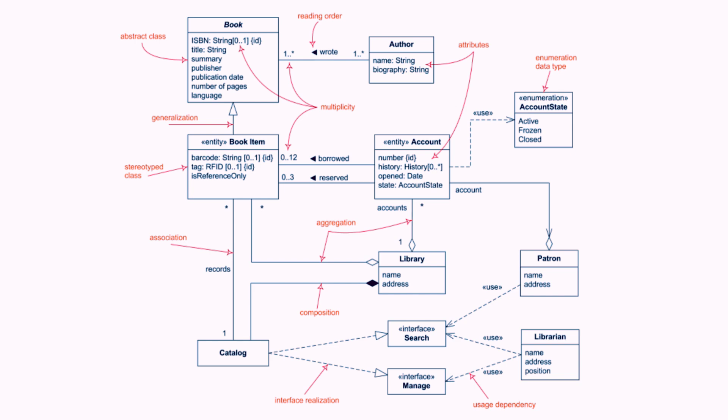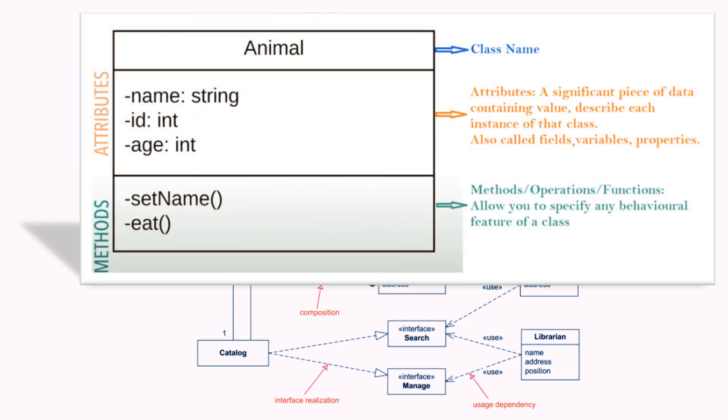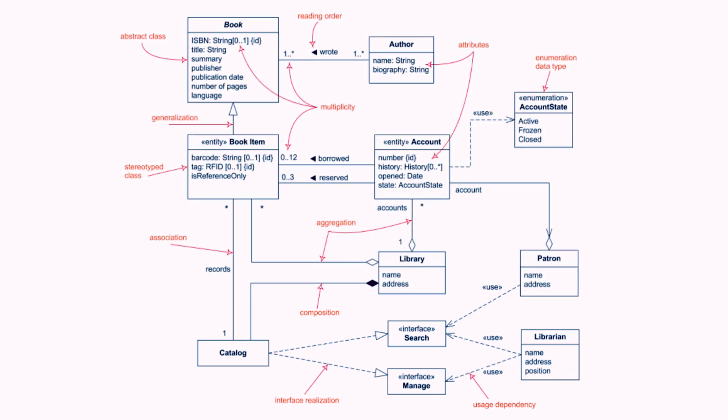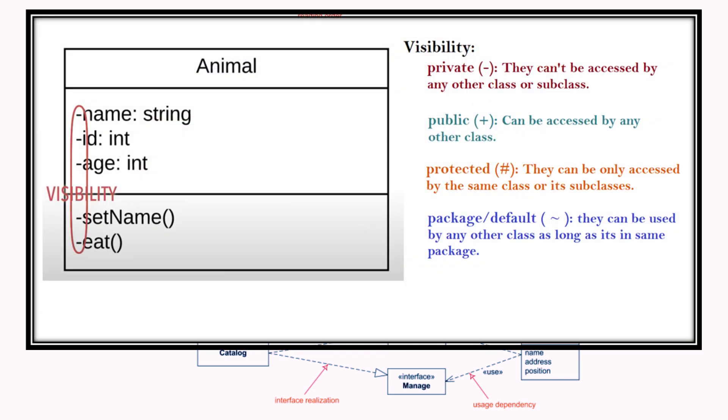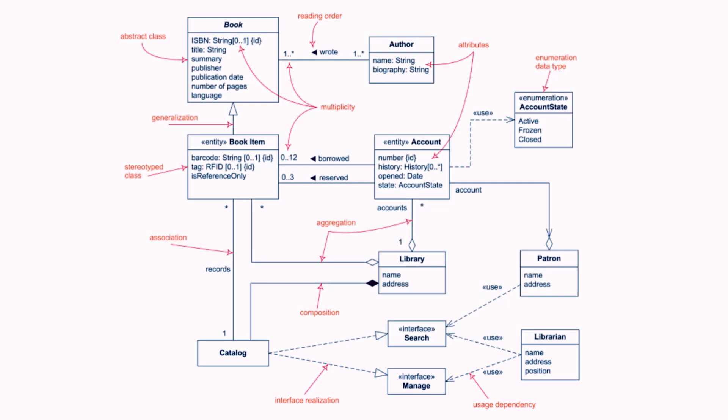Key components of a class diagram. 1. Classes. Represented as rectangles divided into three sections. The top section shows the class name. The middle section lists the attributes, data members. The bottom section lists the methods, functions, or operations. You can also show the visibility of each member like public, private, and protected in the class diagram.